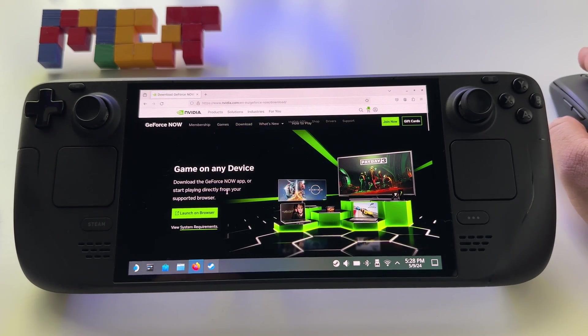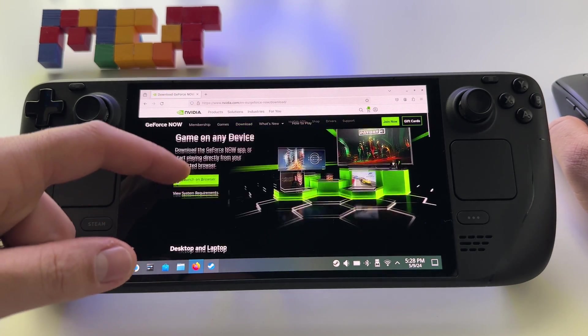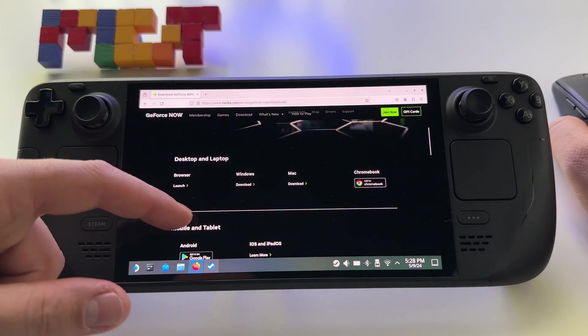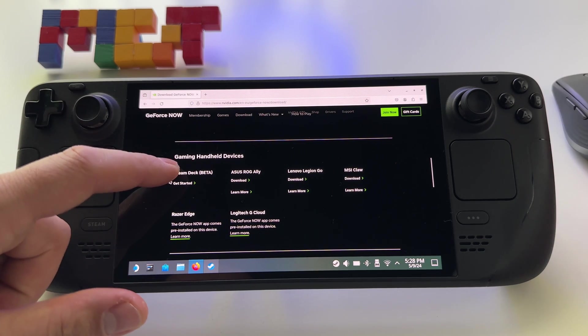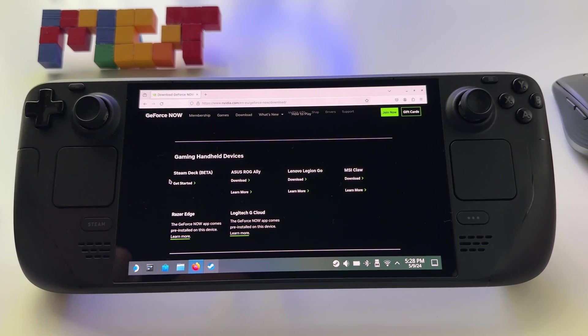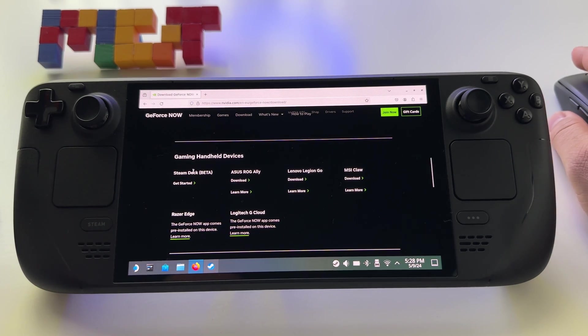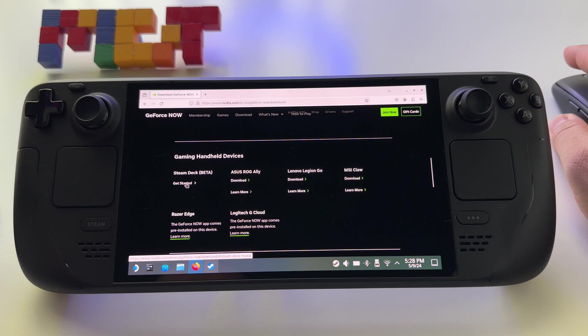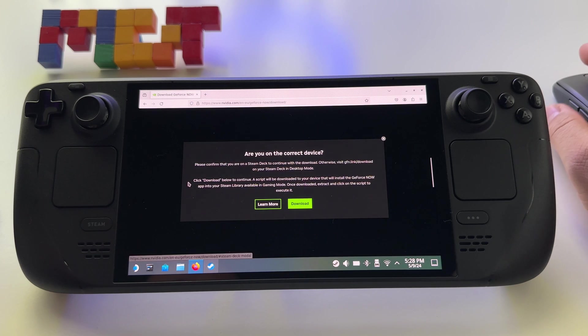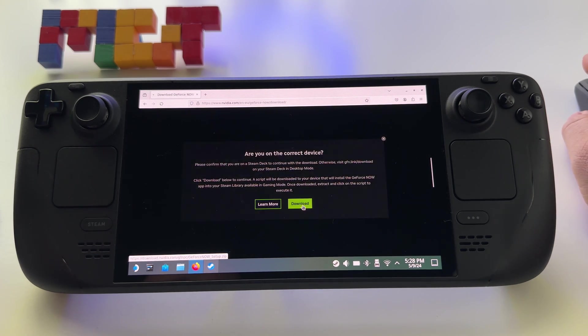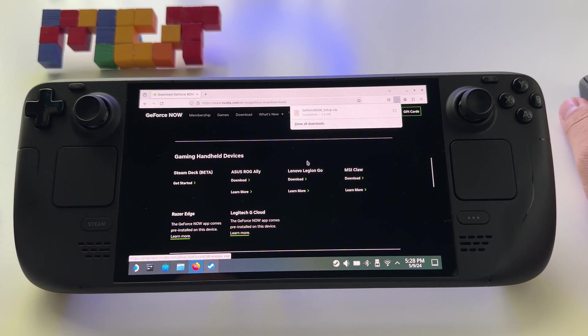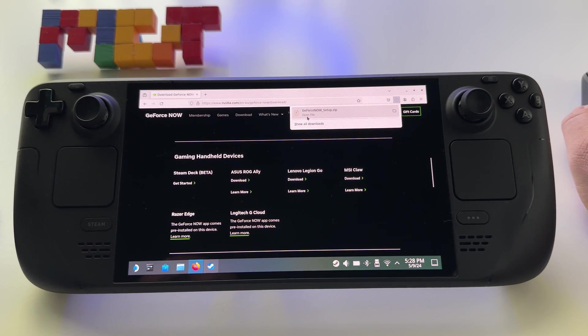Press on download, scroll and you will see here Steam Deck beta mode. Download this one, press on get started, download and here it is.